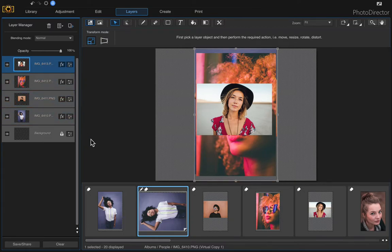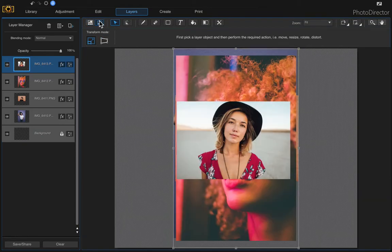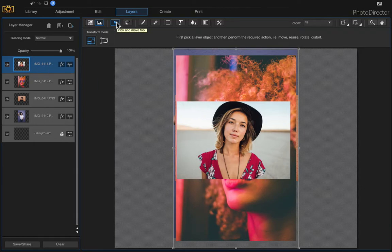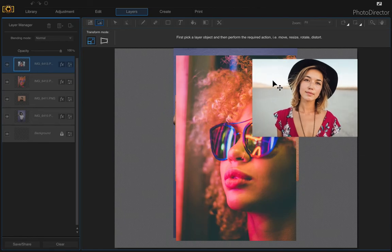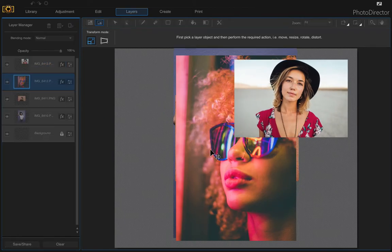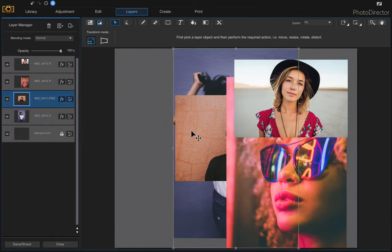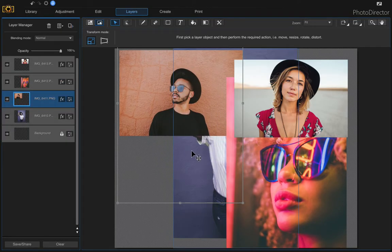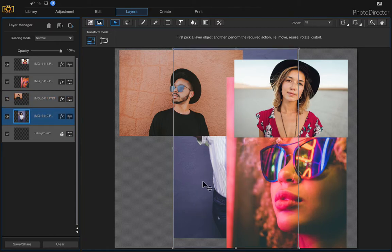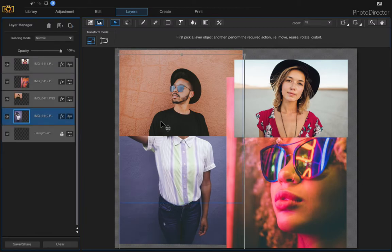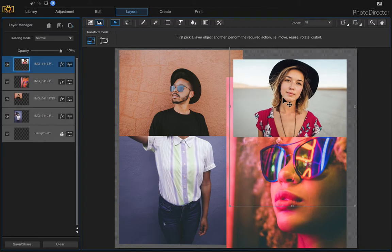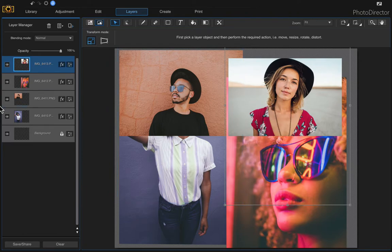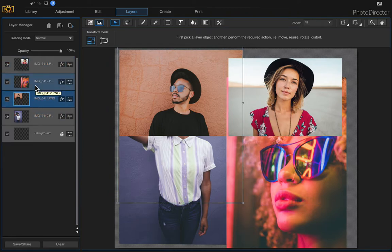Do that for every photo you want to bring in — click and drag and drop. I'm going to start with four photos and then go back up to Full Screen. Now I'll start moving the photos using the Pick and Move tool — just click and drag them. It should automatically select the photo you click on, but in some cases you may need to select the correct layer on the left panel.